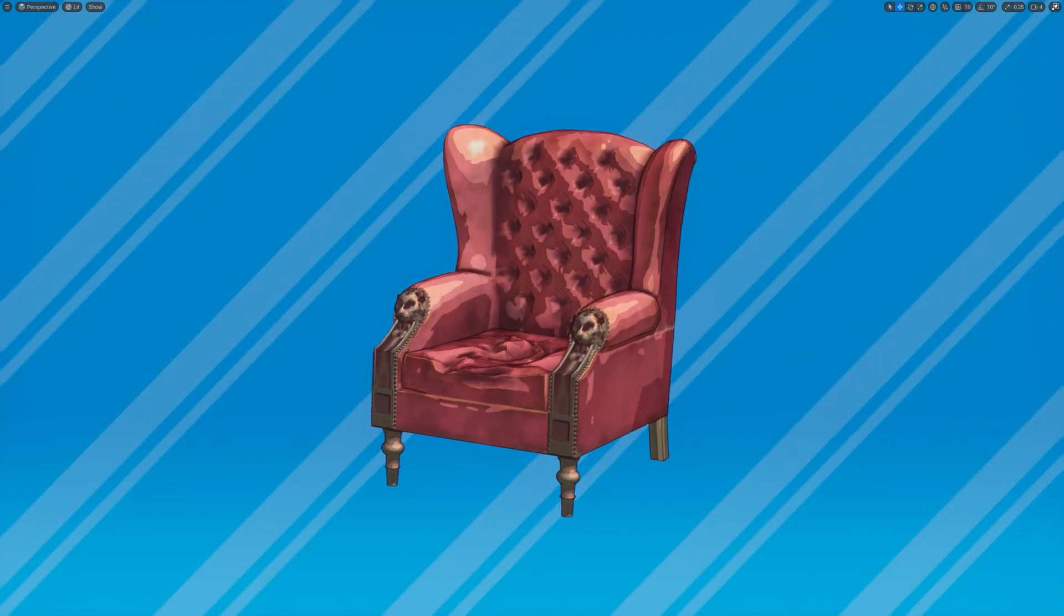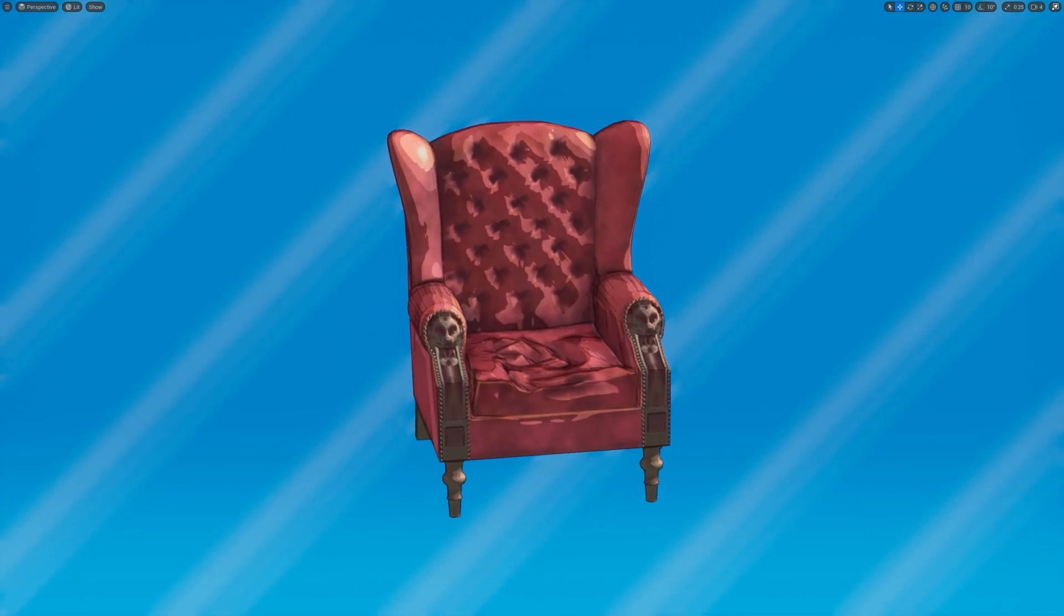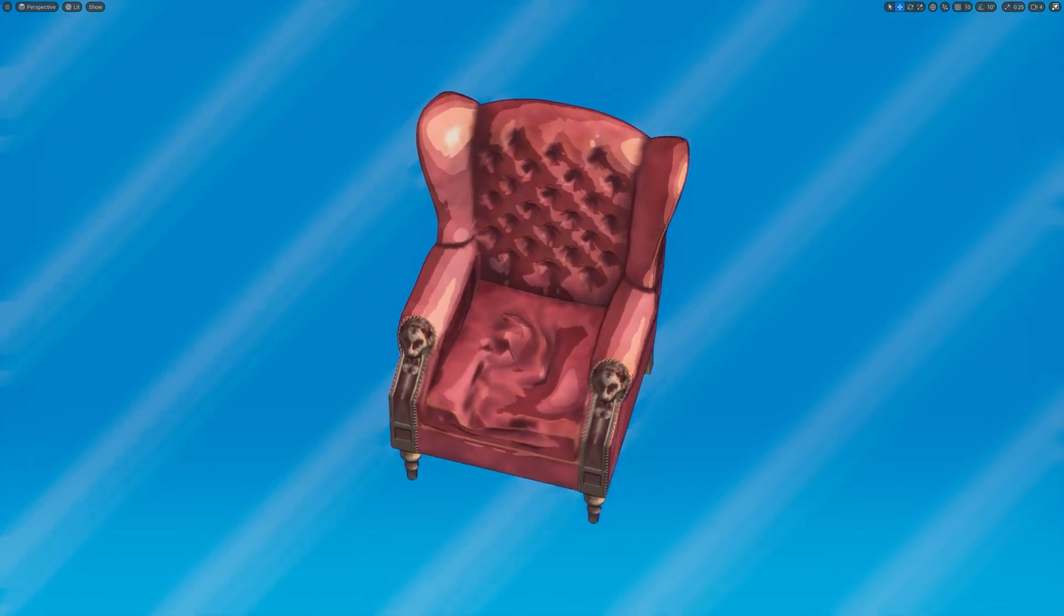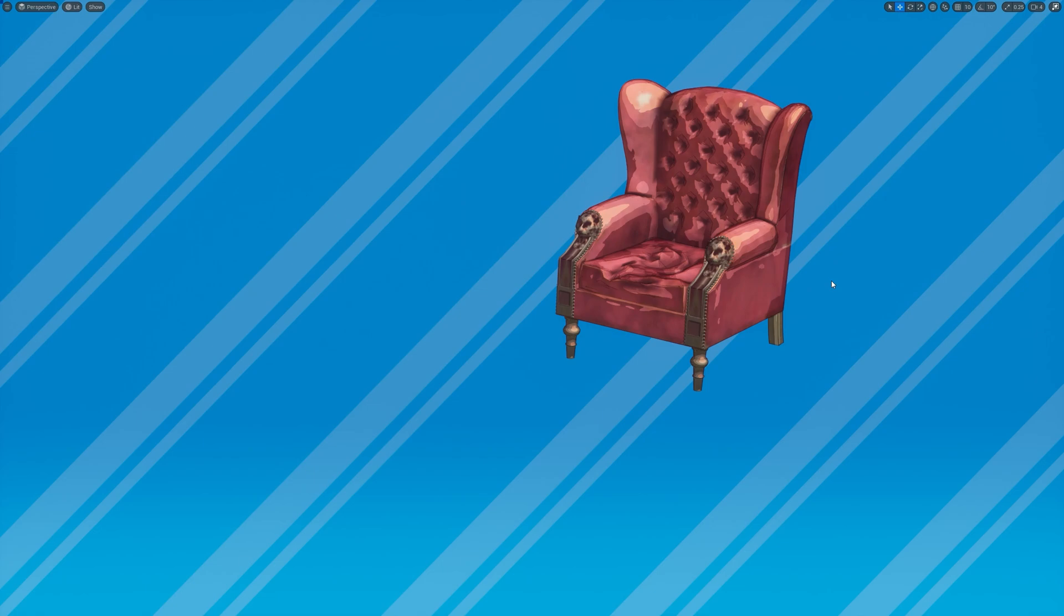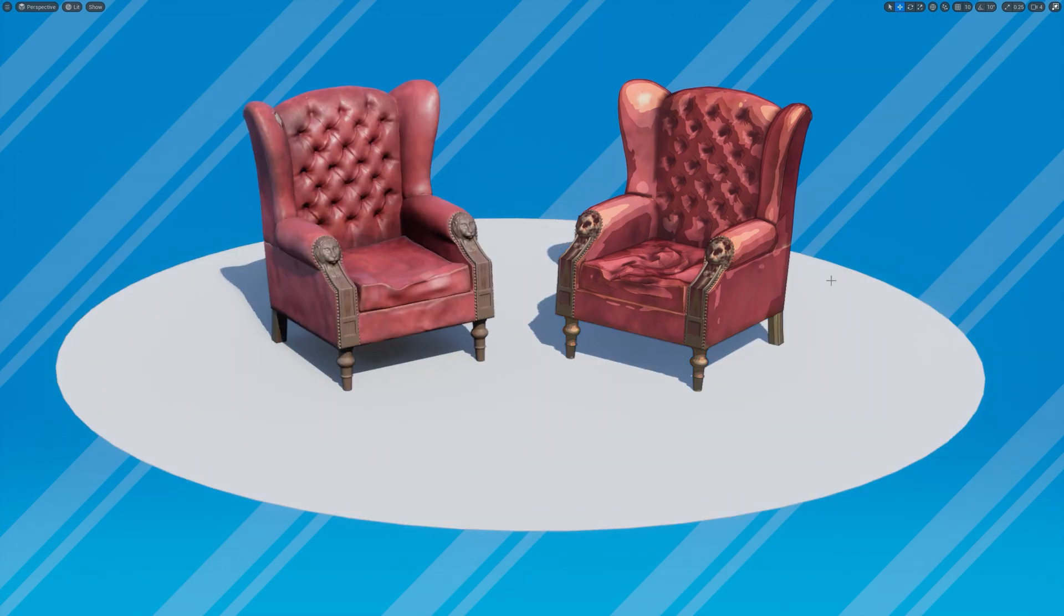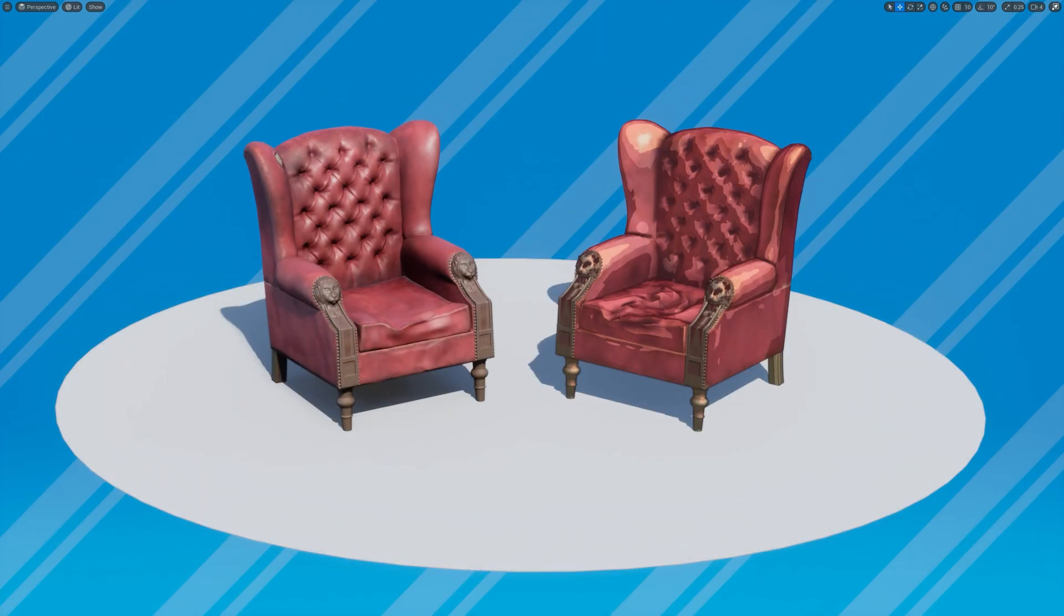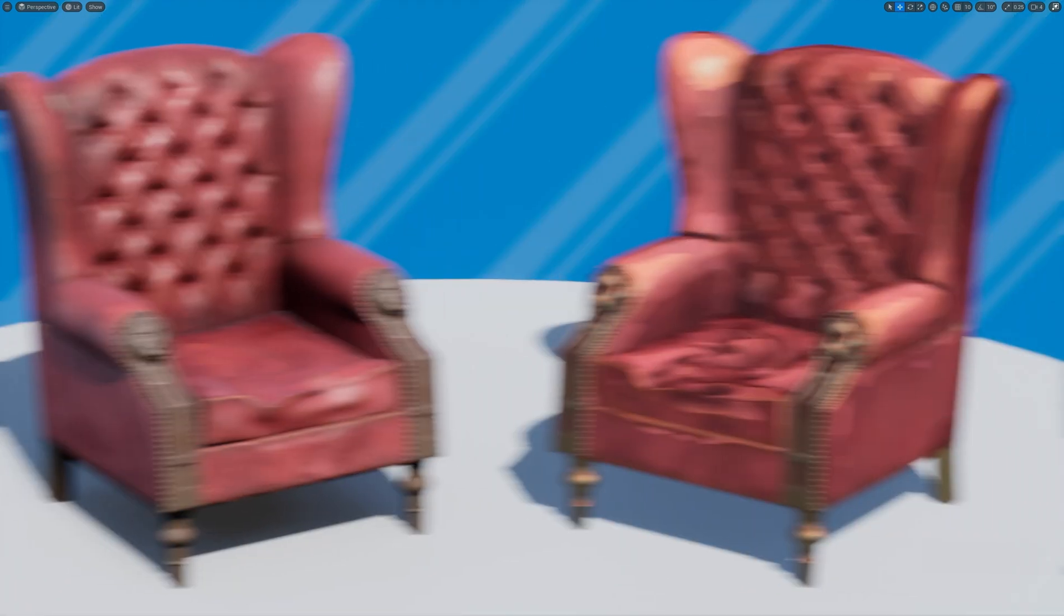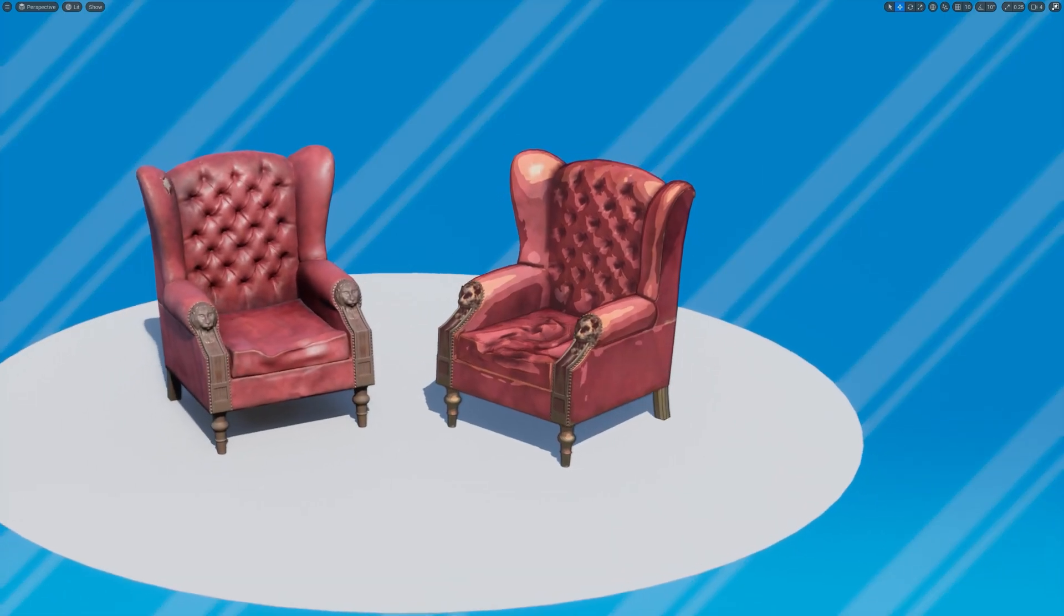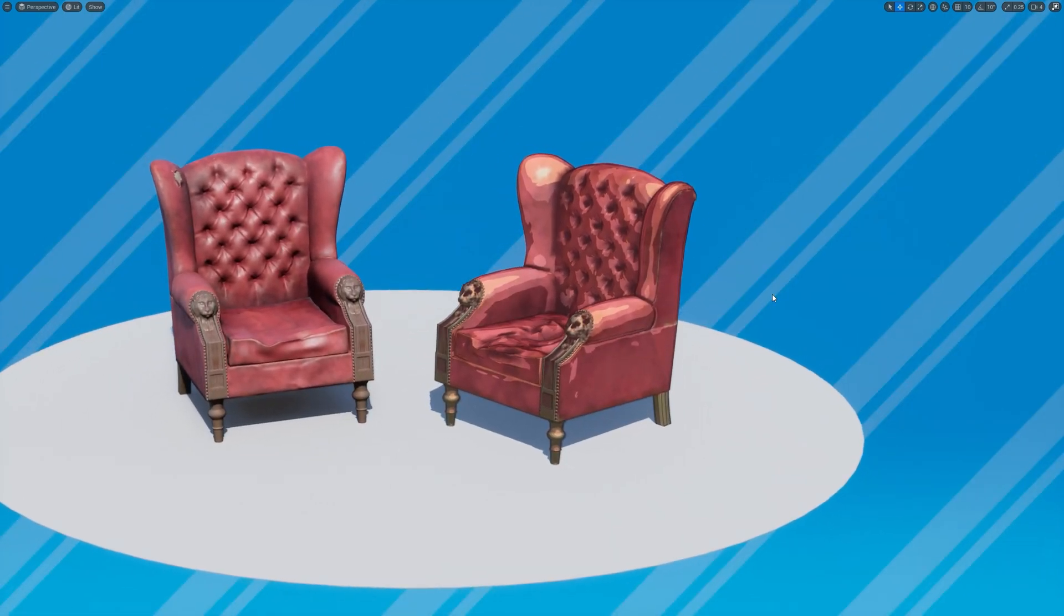There you have it, your stylized armchair material. Let's compare it with the original again. Yeah, I think it turned out pretty cool.